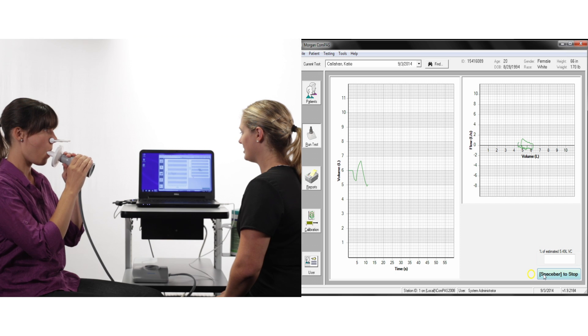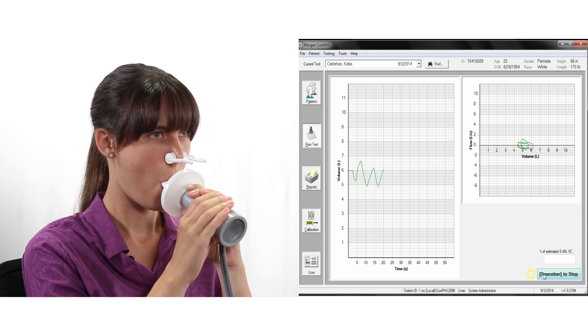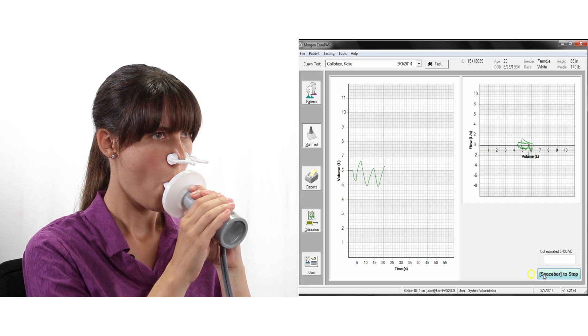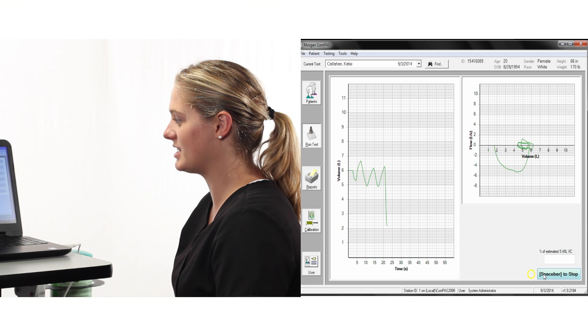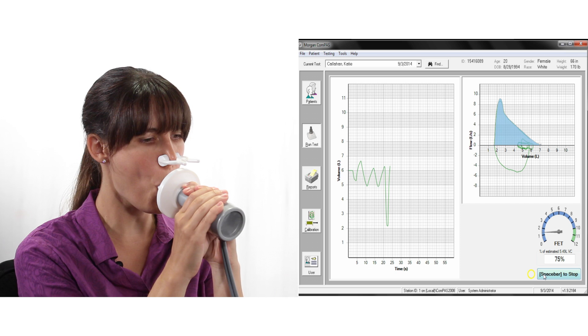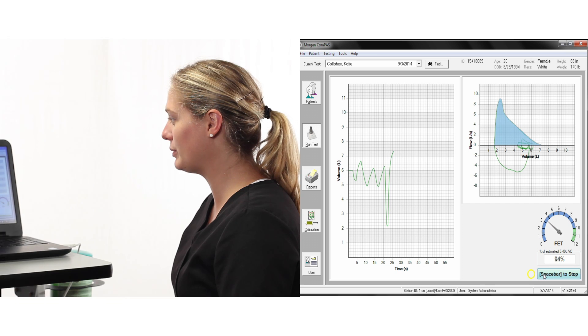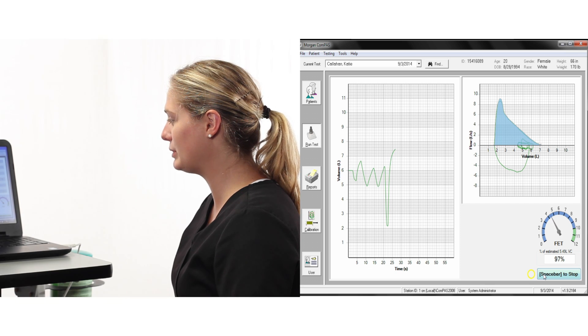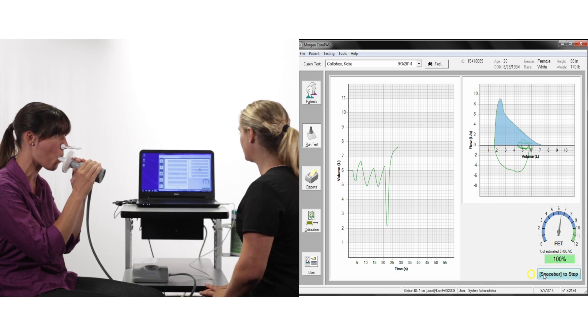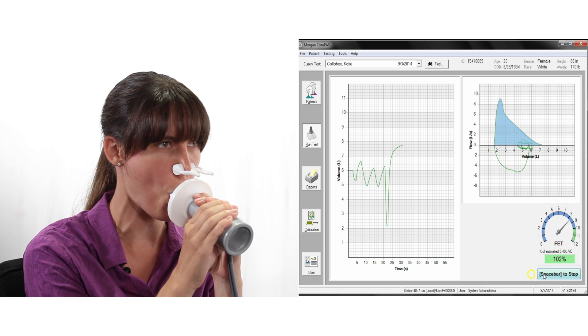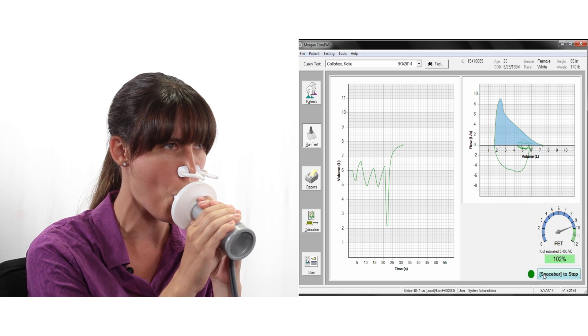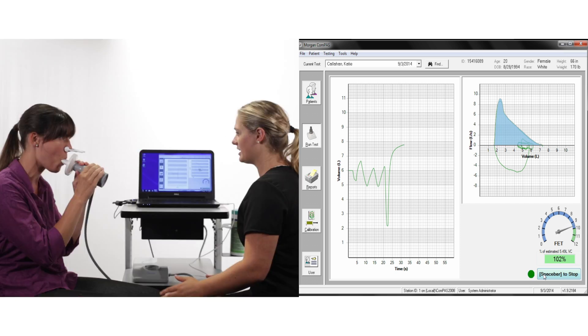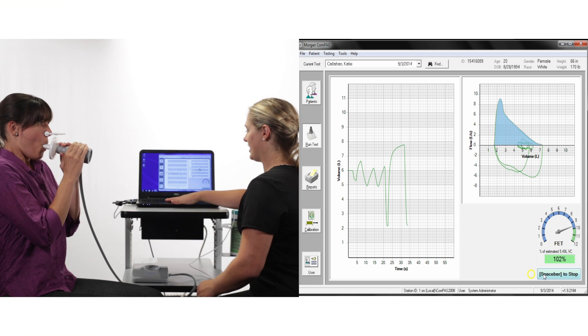ask the patient to take a deep breath in as far as you can, make sure they are fully inflated, then encourage them to blast the air out as hard and fast as you can and continue the effort until you are completely empty. When the patient is completely empty, instruct them to breathe in until completely full.